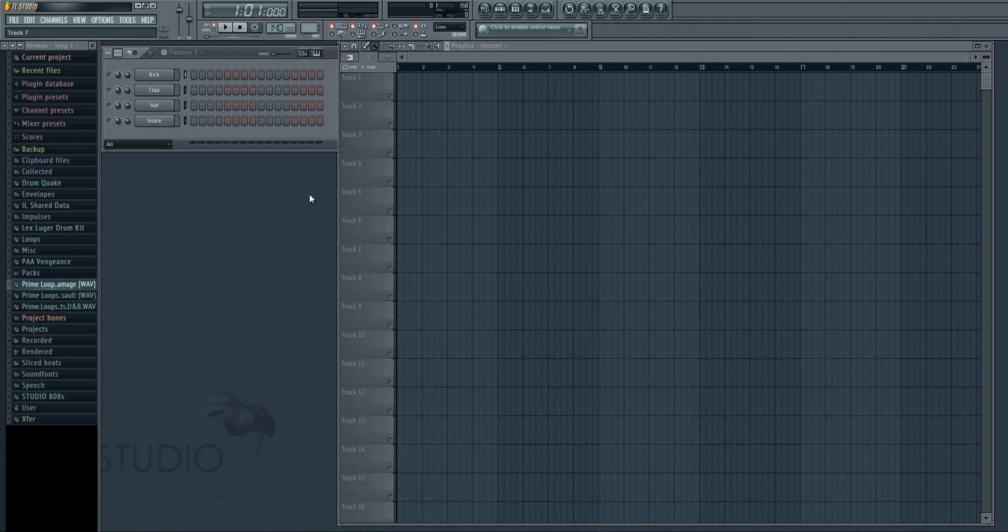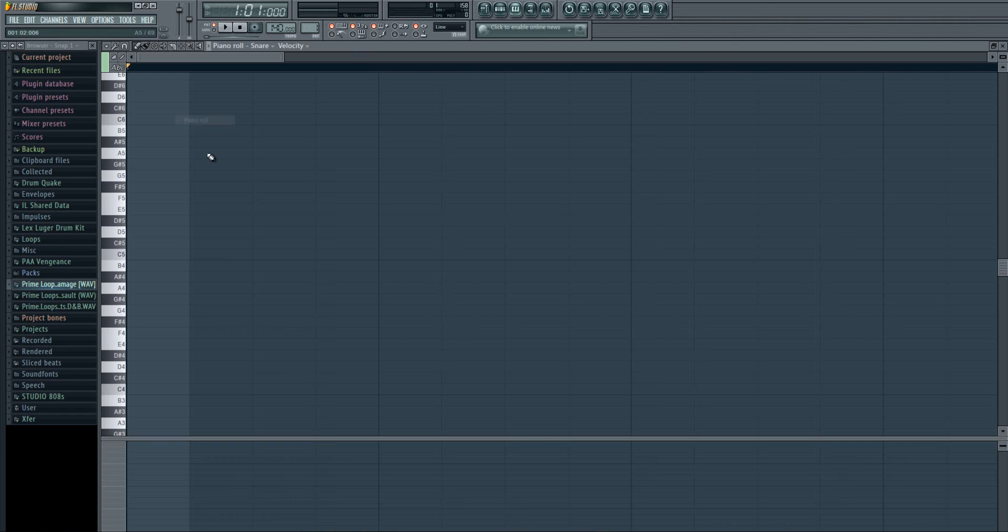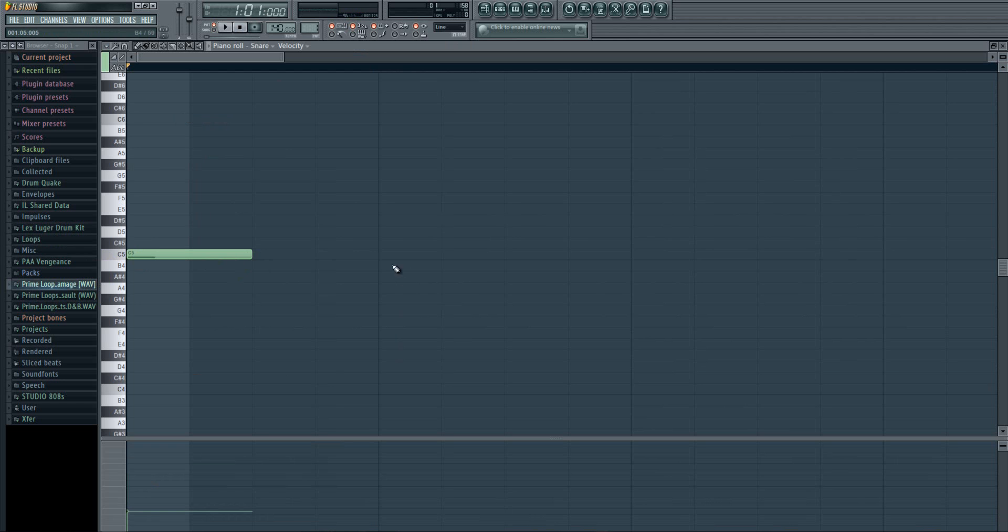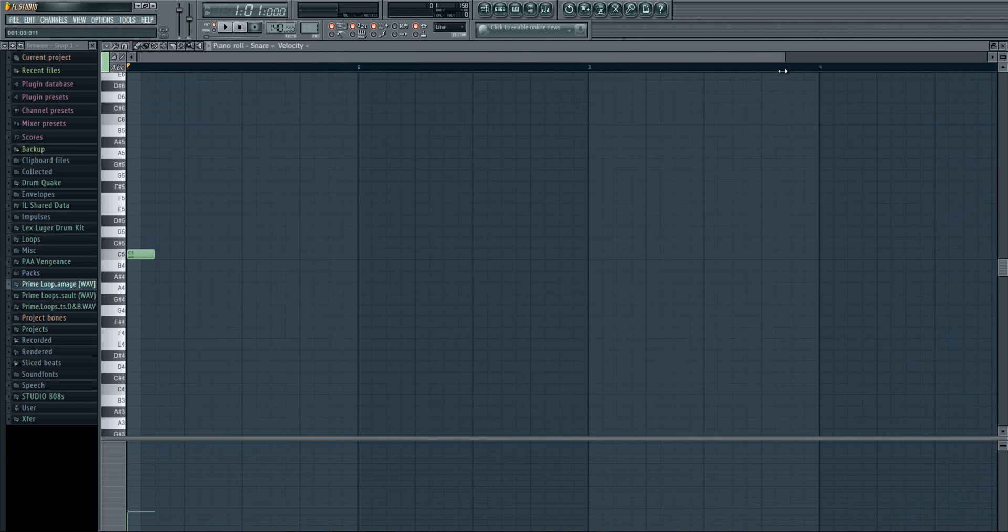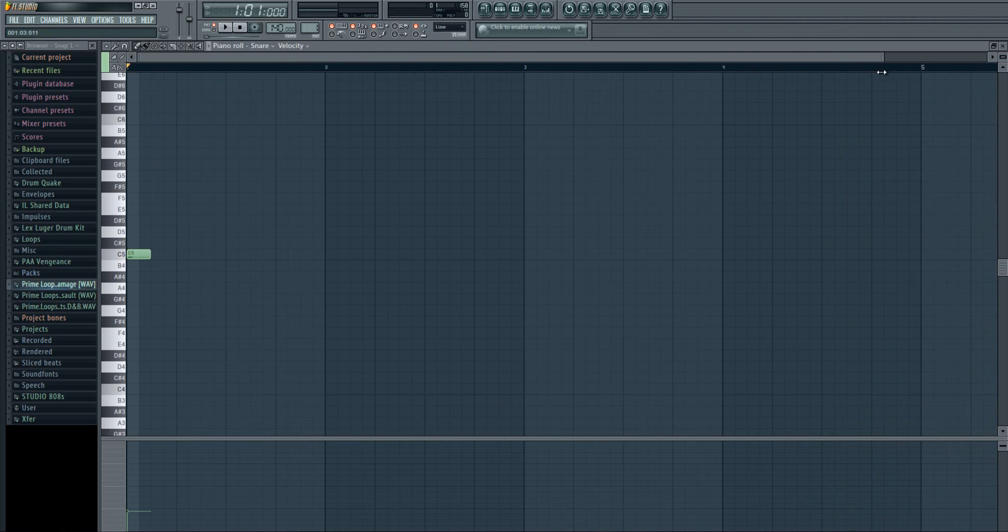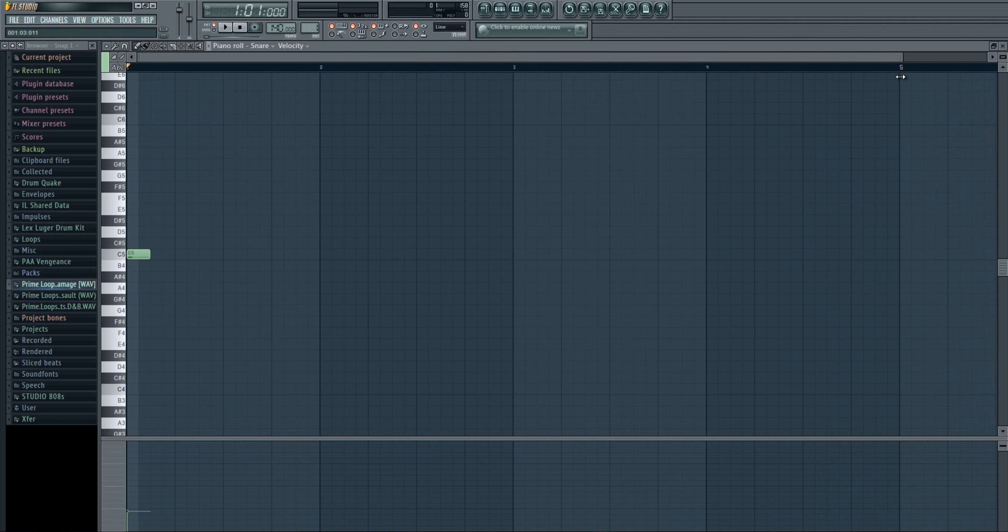But in FL Studio 11, when you open piano roll, it's zoomed in like this. It's zoomed in a lot. The notes are no longer shorted like there, because it's zoomed in. And you will have to zoom it out if you want to have it like previously.